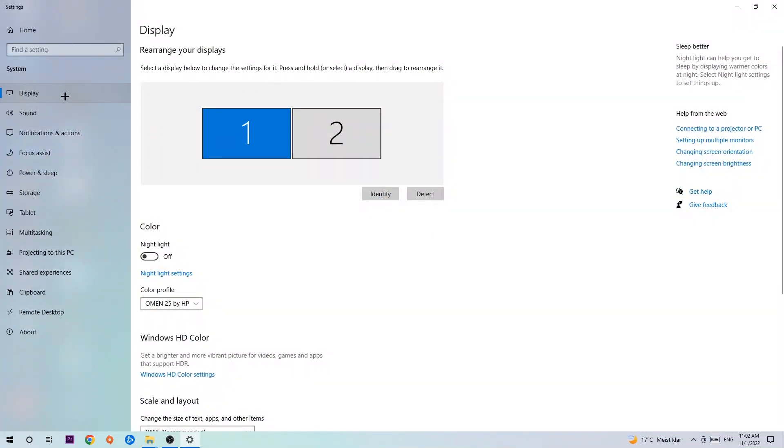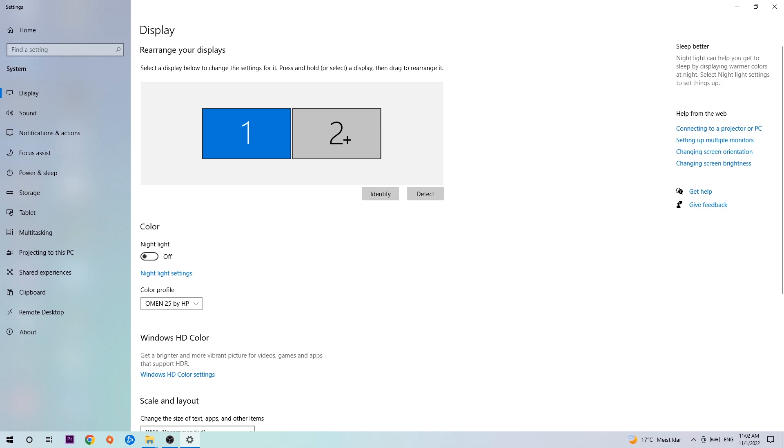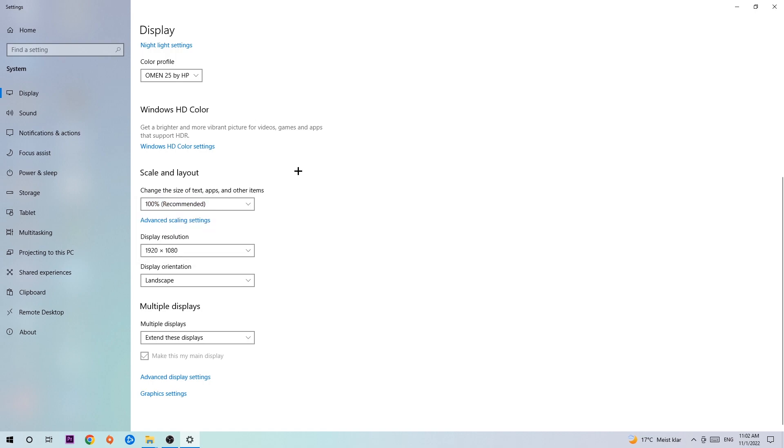The first step is to identify which your main monitor is, and obviously this just applies if you have more than one. So you're going to hit identify and identify it. Once you're done with that, scroll down, go to scale and layout. I want you to change the size of text, apps, and other items to 100% as recommended.